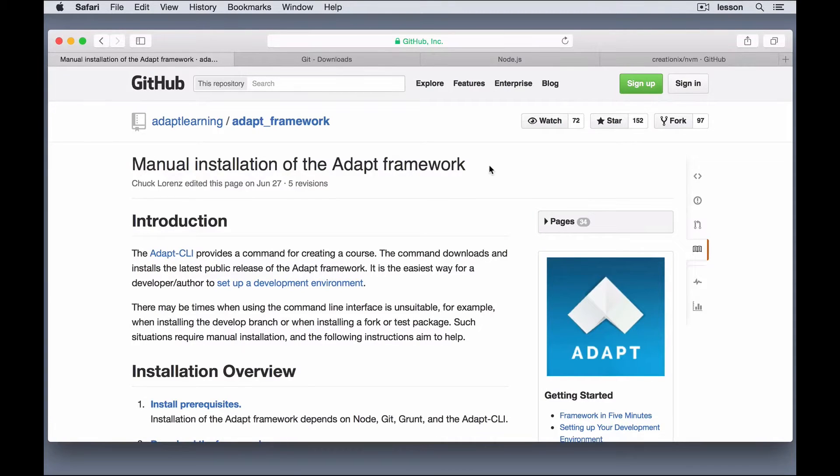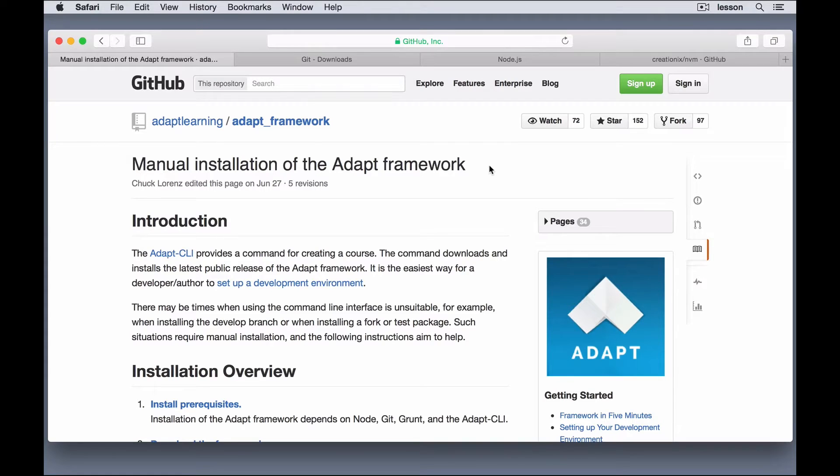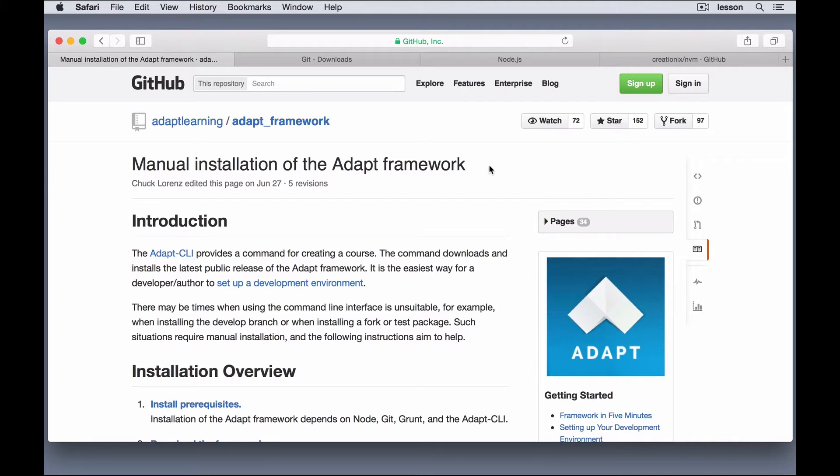Hi, my name is Michael. I'm going to walk you through a demonstration on how to install the Adapt Framework on your computer. Now, this is going to be a Mac install. For Windows users, it will be very similar. There might be a couple nuances that will be different, but the instructions are basically the same.